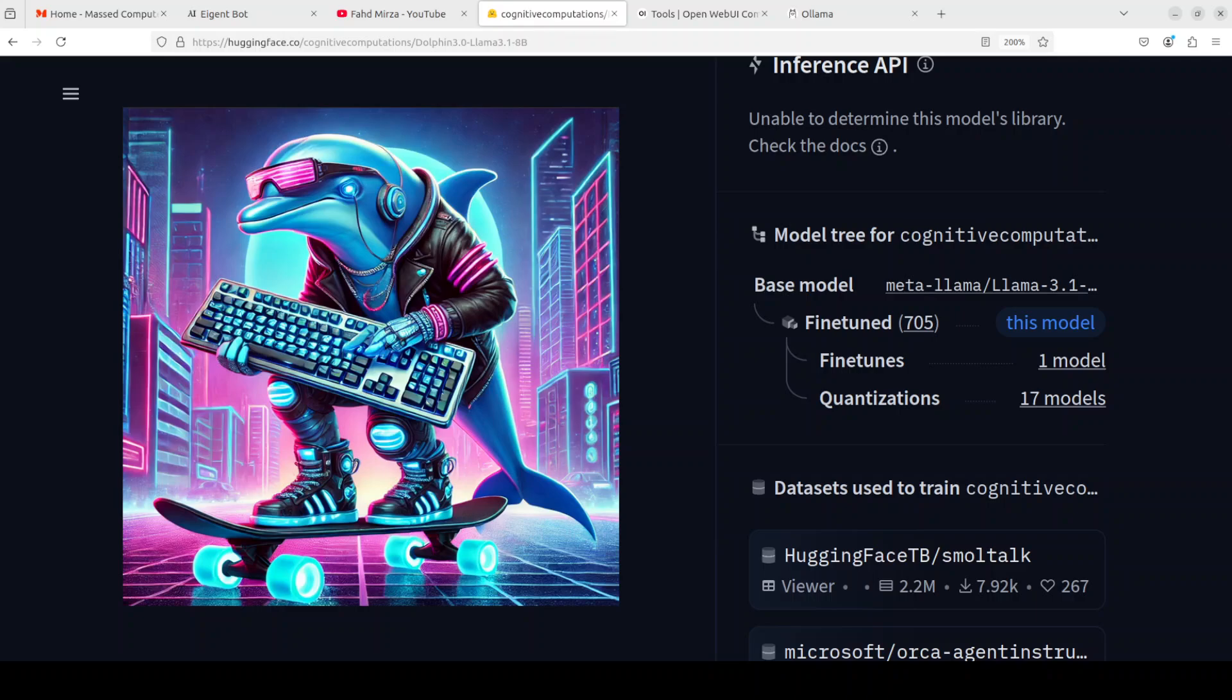Hello everyone, this is Fahad Mirza and I welcome you to the channel. As promised, this video is about how to use function calling capabilities of the newly released Dolphin 3 models.